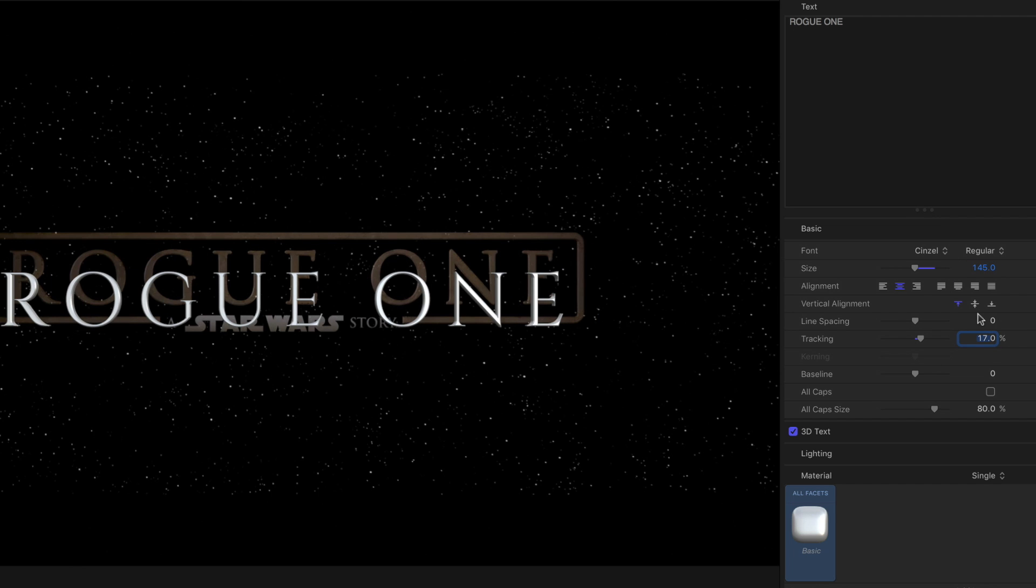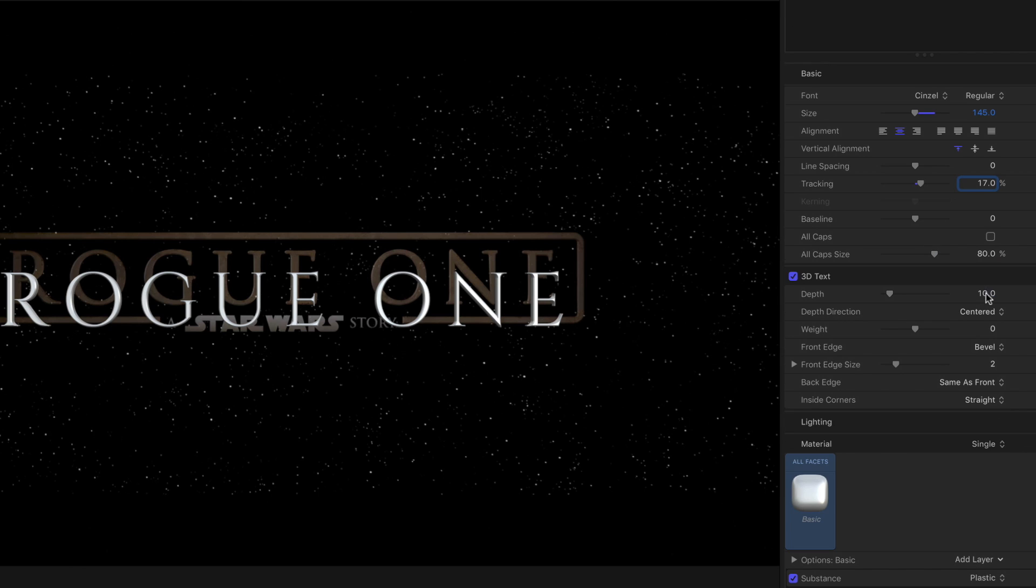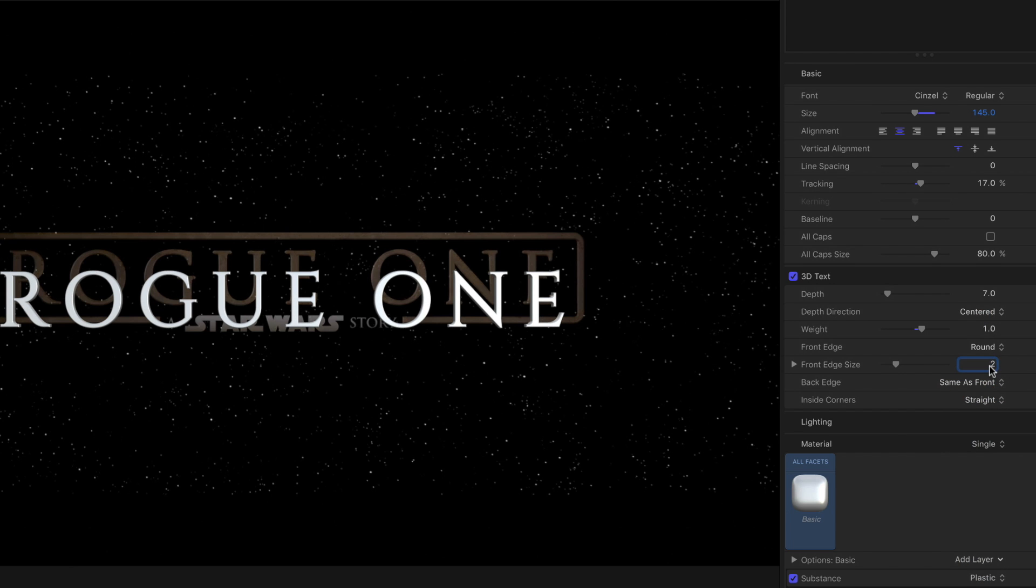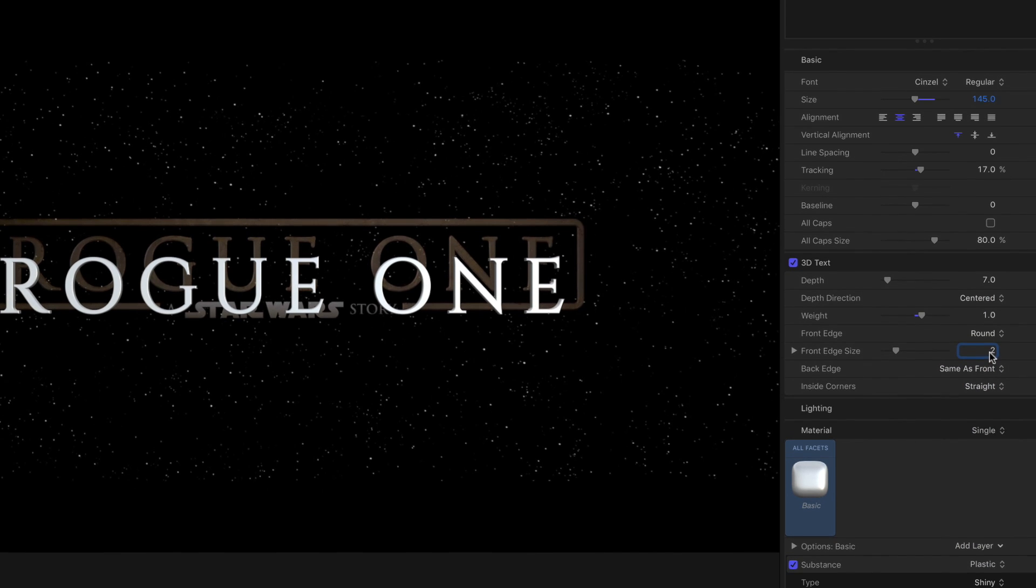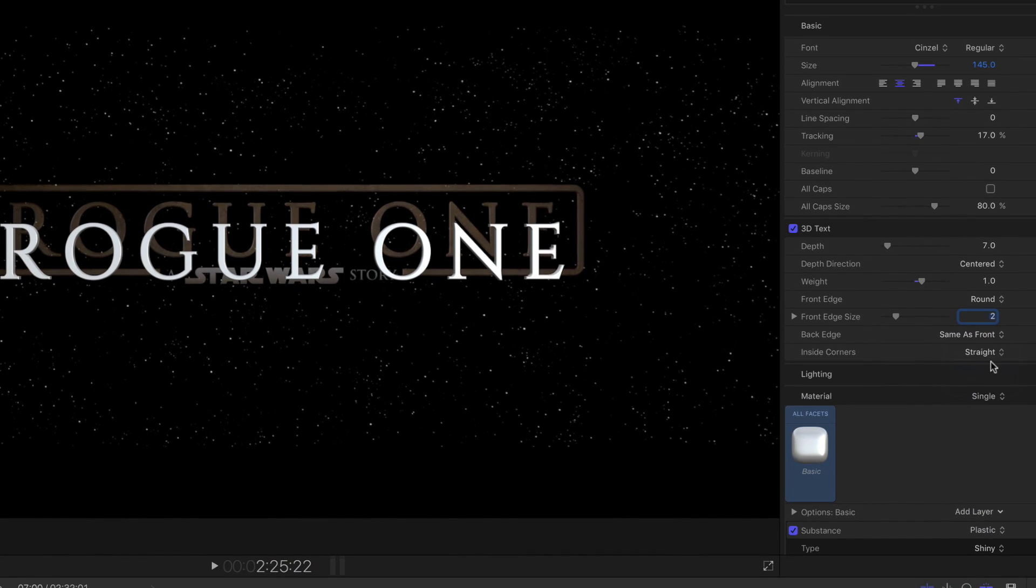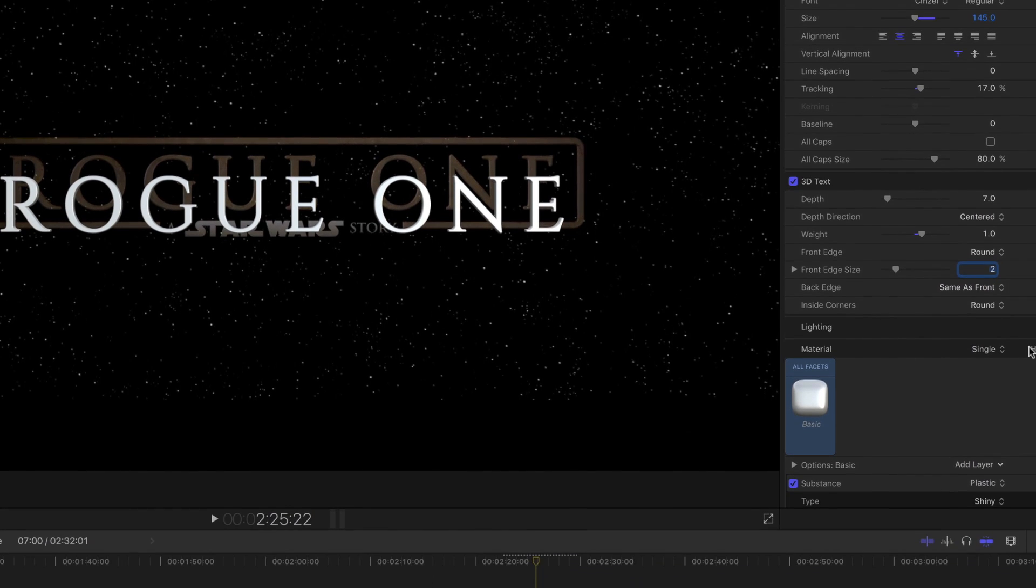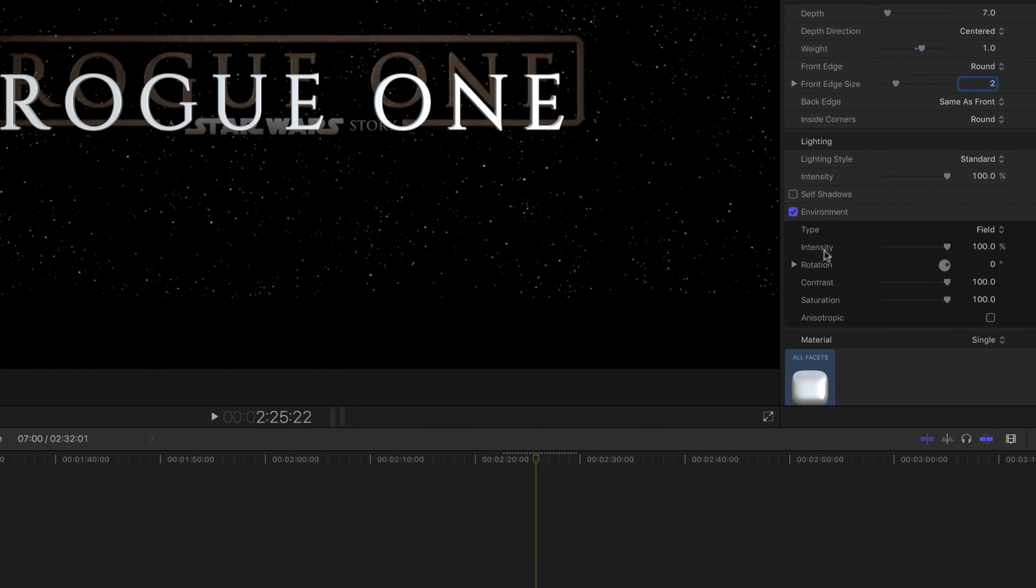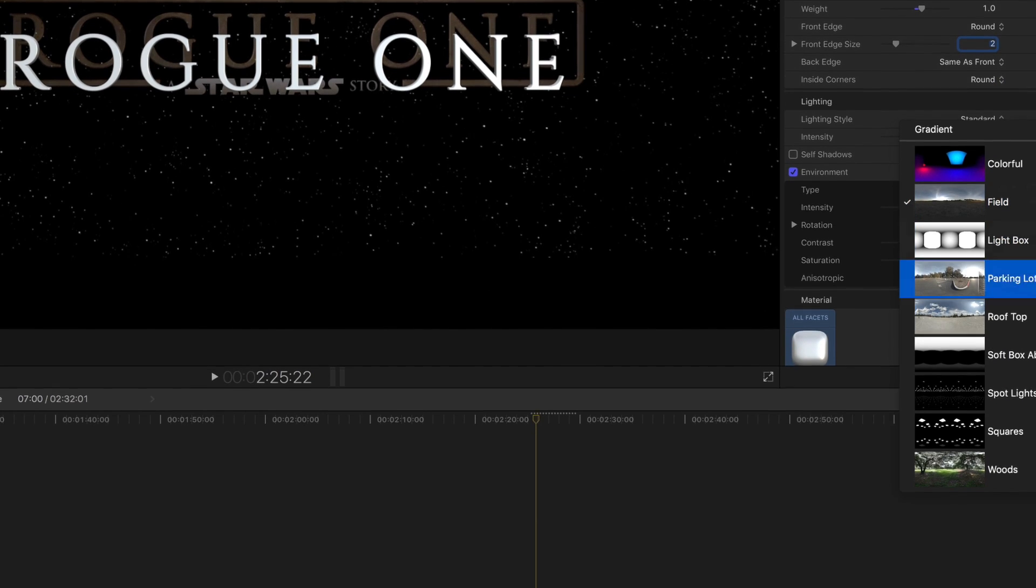Go to the 3D Text section, and set Depth to 7, Weight to 1, Front Edge to Round, Front Edge Size to 2, and Inside Corners to Round. Under Lighting Environment, set Type to Squares.